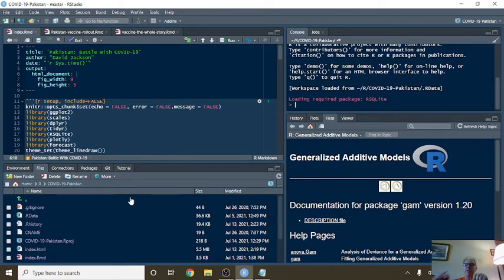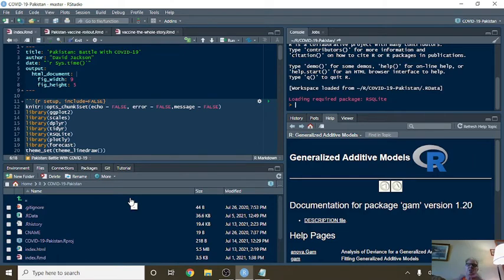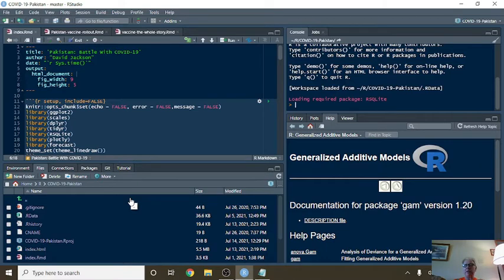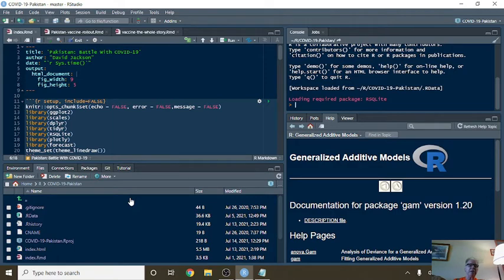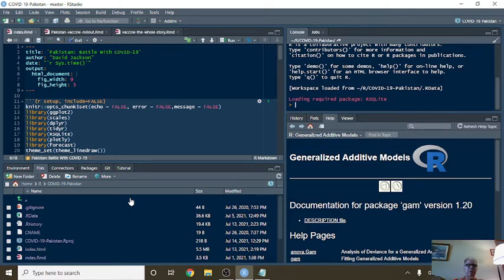Before we get started, I have a favor to ask. First, click on the subscribe button. Let your voices be heard. Then, click on the like button if you find this report useful. And third, most important of all, click on the share button and share this video on your Facebook, your Twitter accounts today. You can also copy and paste the link to the video into an email and text message and share it with your friends and family today.